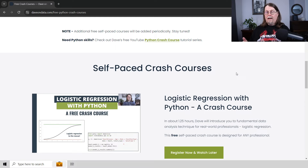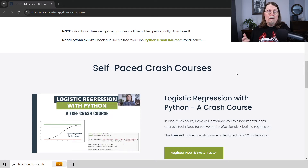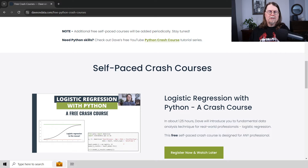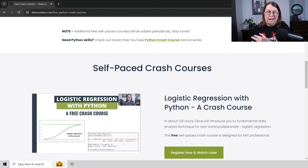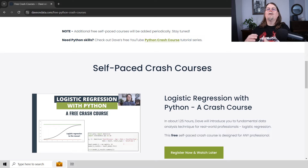I have a free on-demand crash course on logistic regression that you can take, and there will be a link in the description below this video as well as in the pinned comment. It includes a PDF of all the slides, all the code as a Jupyter notebook, and all the code is 100% compatible with Python and Excel. You also get the data and additional resources for continuing your learning. So when you're ready to move into statsmodels and learn about logistic regression, check out my free crash course.